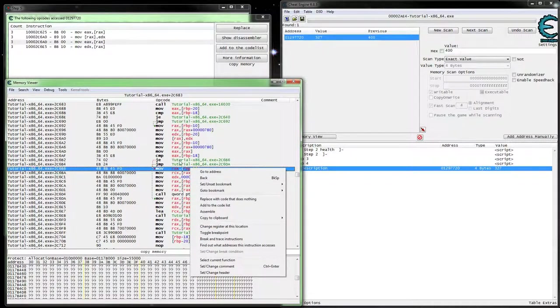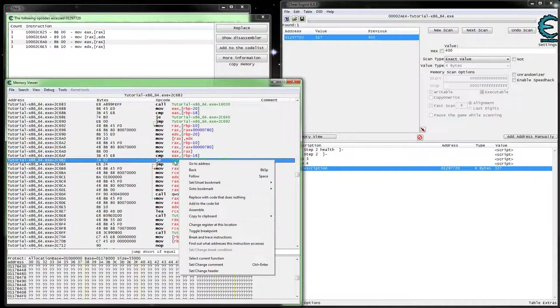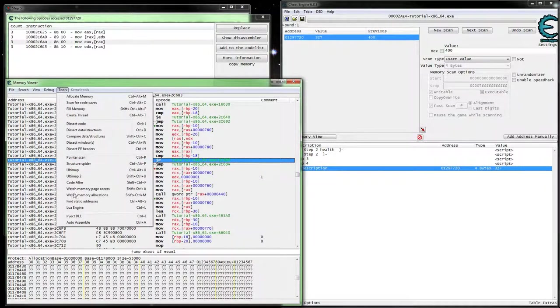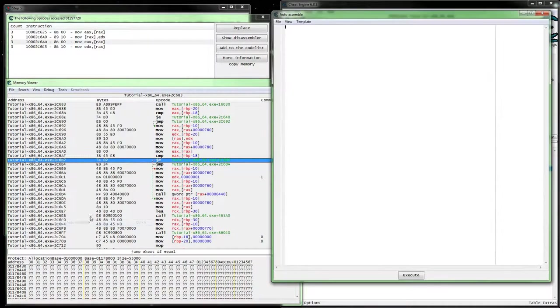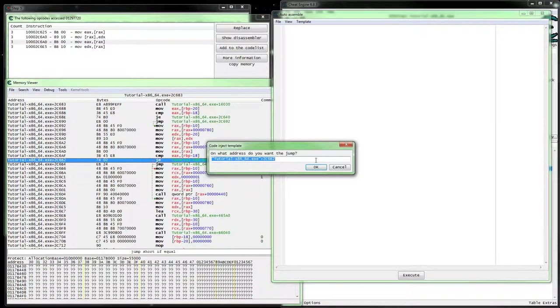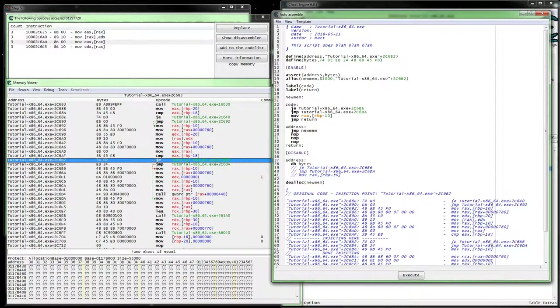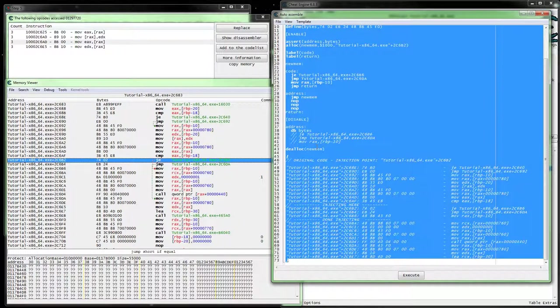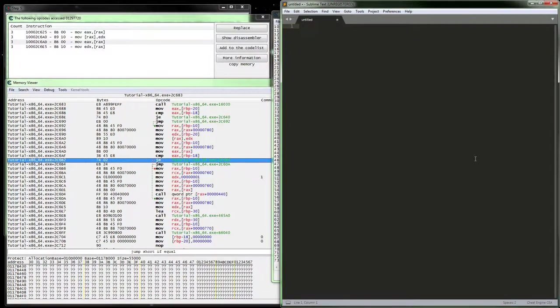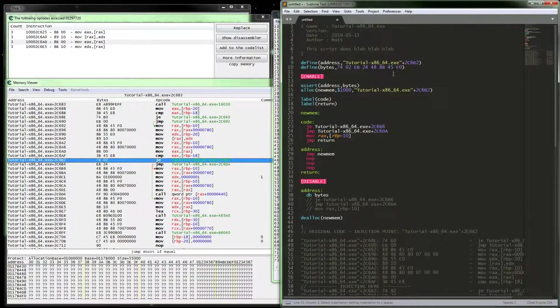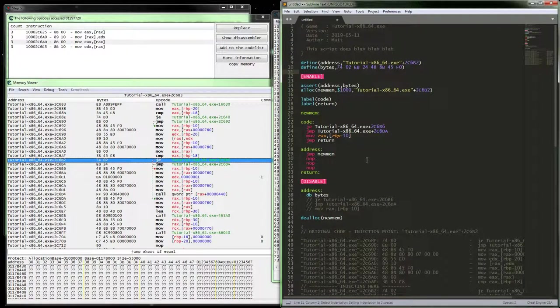So let's go ahead and set that up. Make sure we select our correct address. We're just going to do a simple injection, so we don't need to worry about that jump below it. We'll go ahead and do an address injection and just copy all this, throw it in our preferred text editor, whichever it is, and then start cleaning this up.